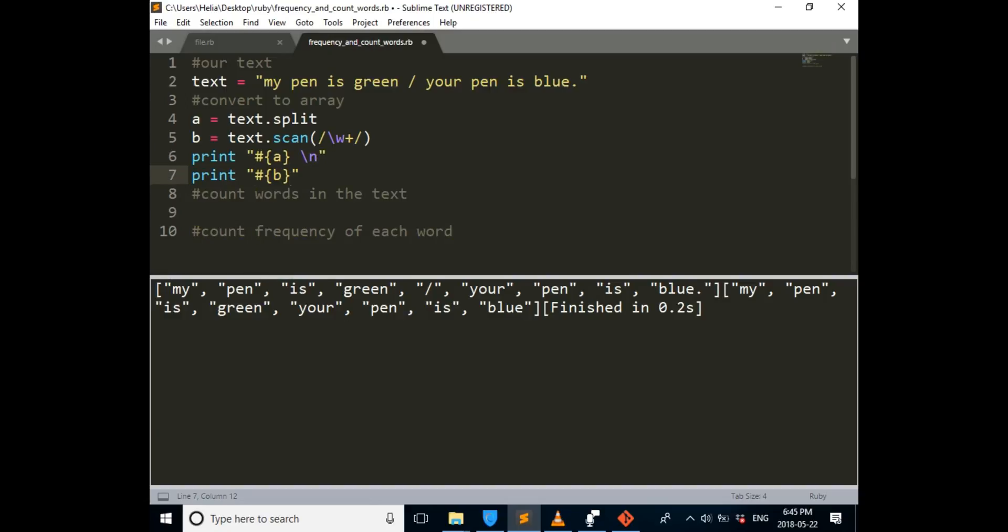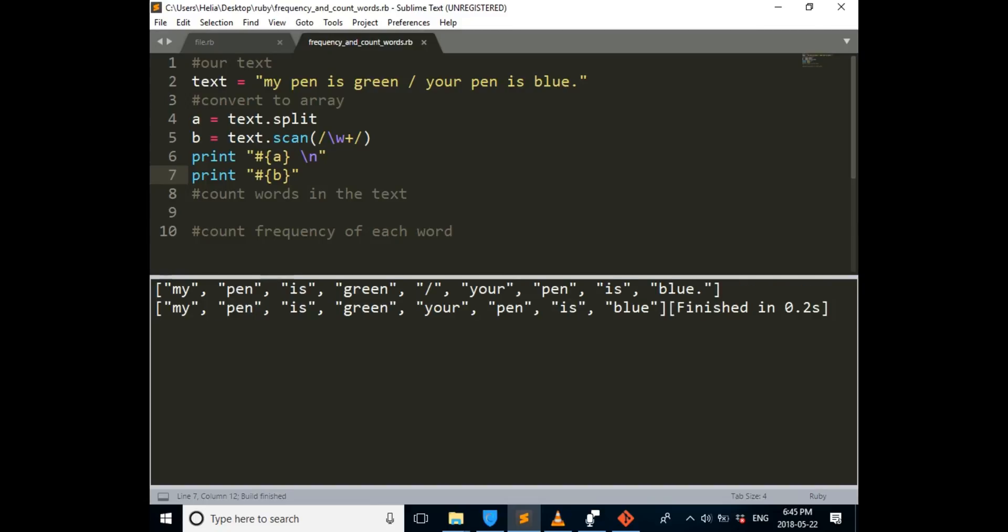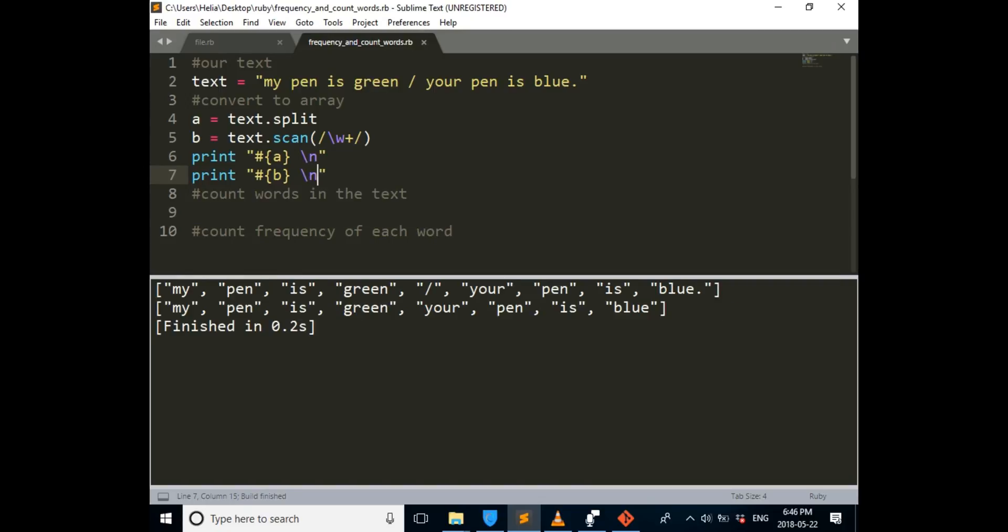So now if we print it again, now if we get the output again, we'll see the first one, the split one is on the first line, and the scan one is on the second line. And I'm going to put another back slash in, so the finished is going to be on the next line. Now it's way better.